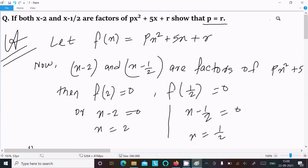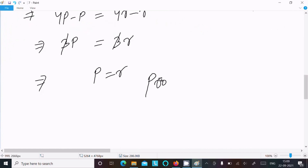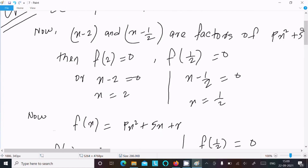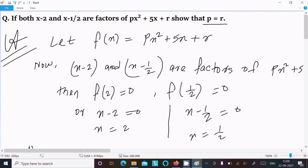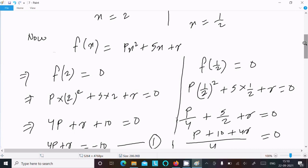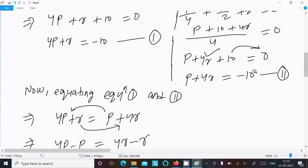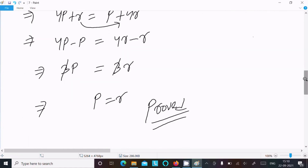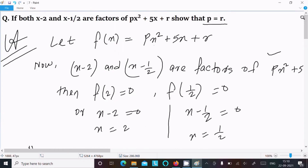So we have shown that p equal to r. To recap: we defined f(x) equal to px squared plus 5x plus r, used the factor theorem for x minus 2 and x minus 1 by 2, got two equations by setting f(2) equal to 0 and f(1/2) equal to 0, then equated them to prove p equal to r. That's it for this video — thanks for watching, see you next week.